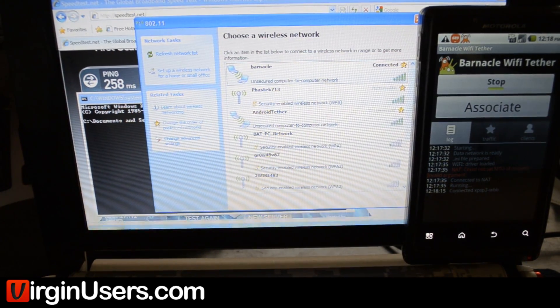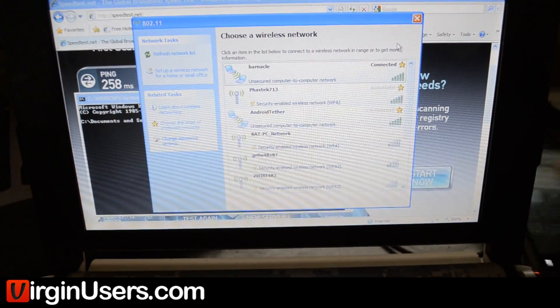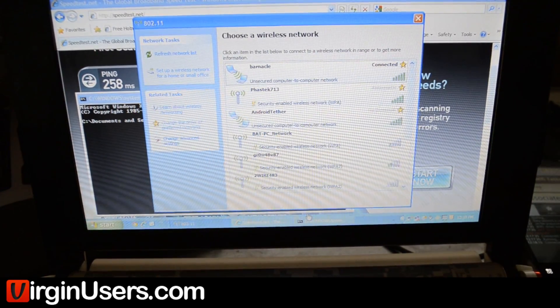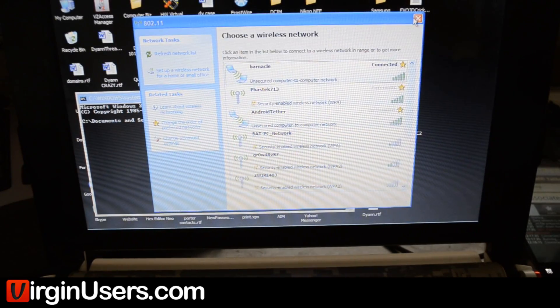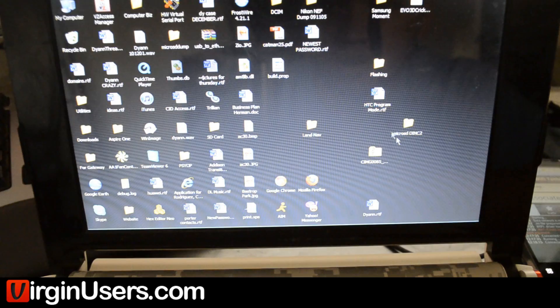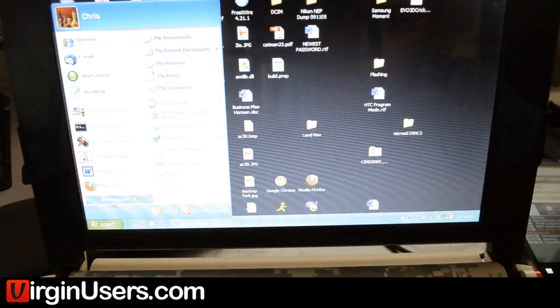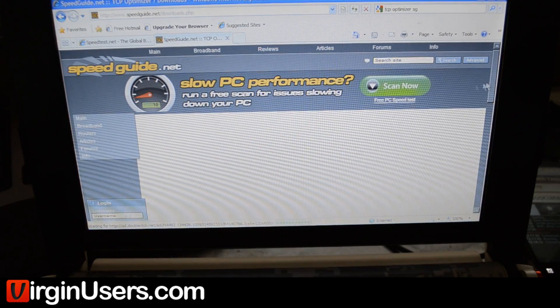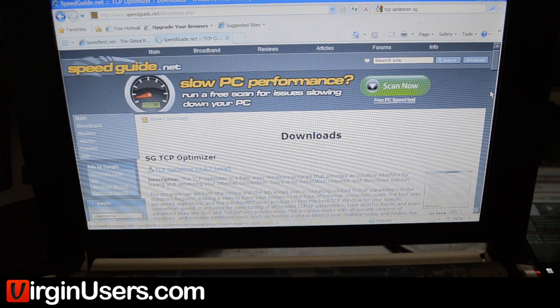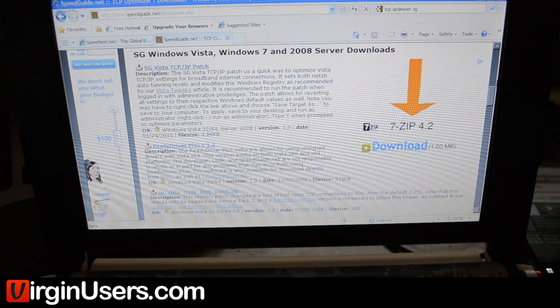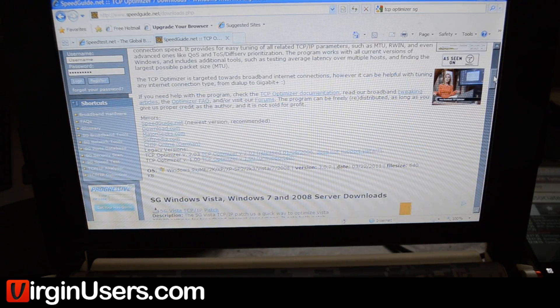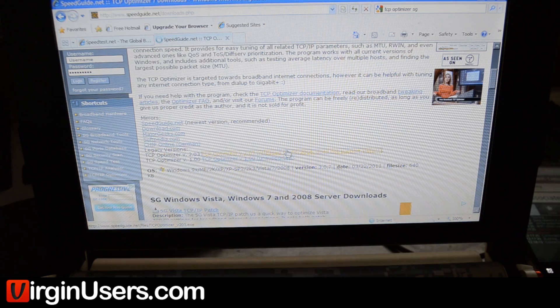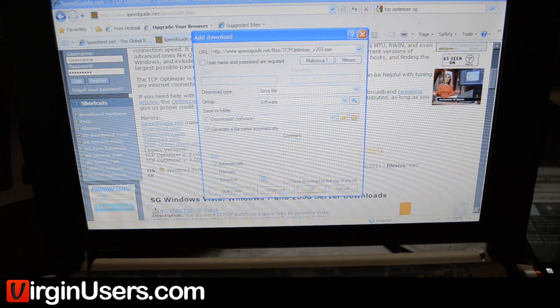But basically, what you're going to do is go into the program. Let's see if we can find it. It says we're connected to Barnacle. This is the site that we found it on.